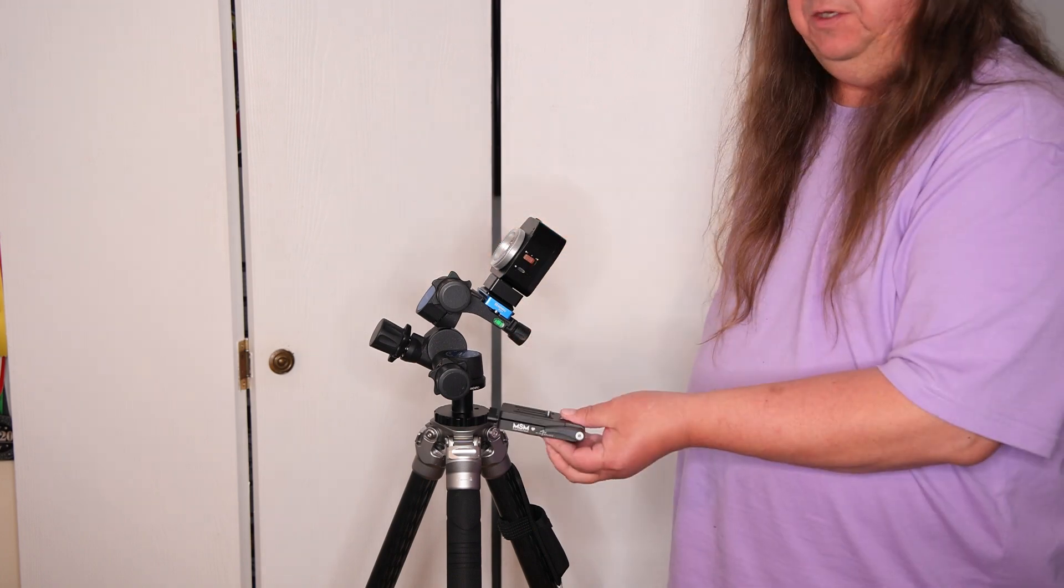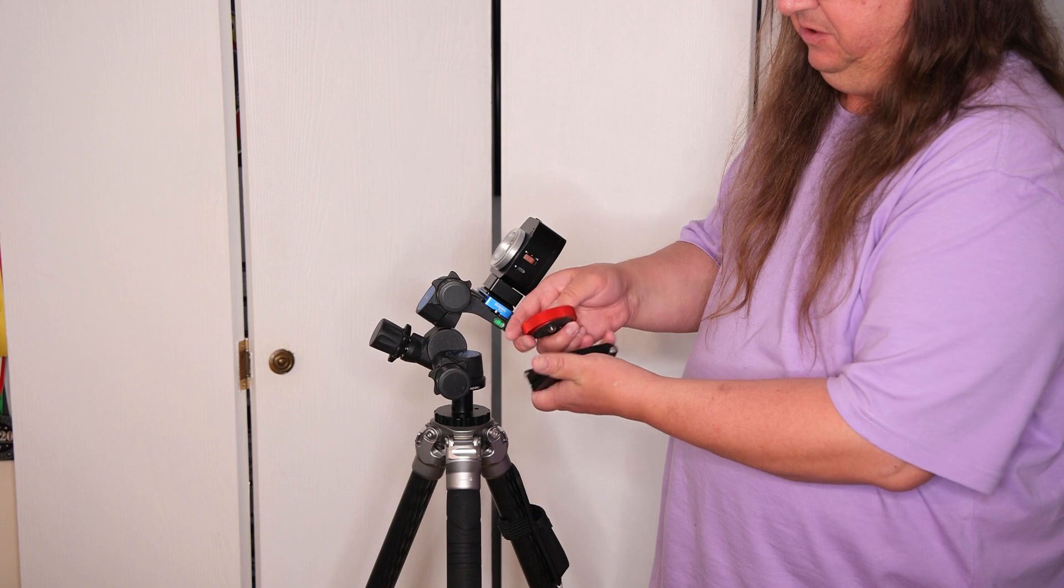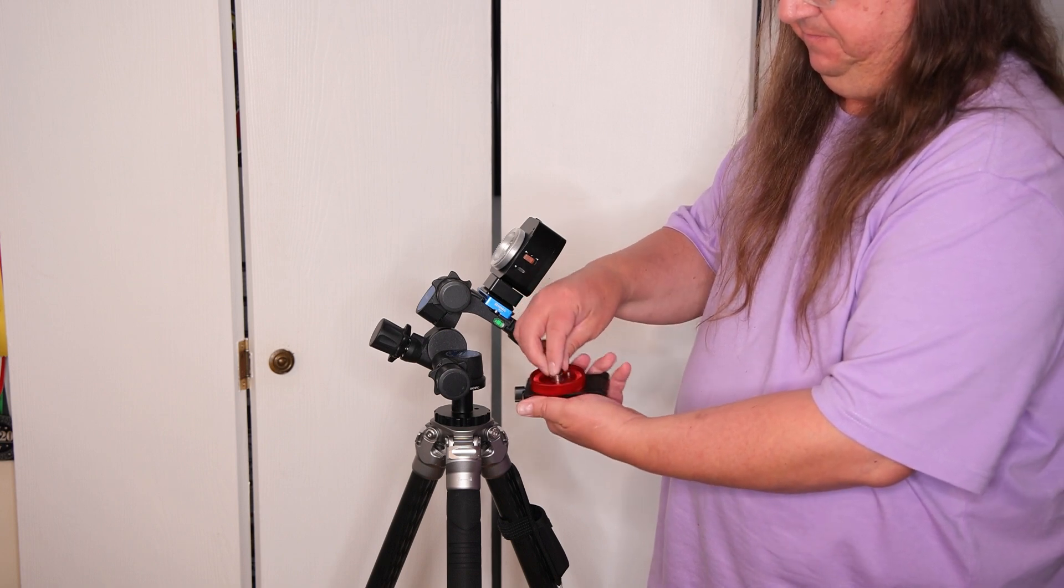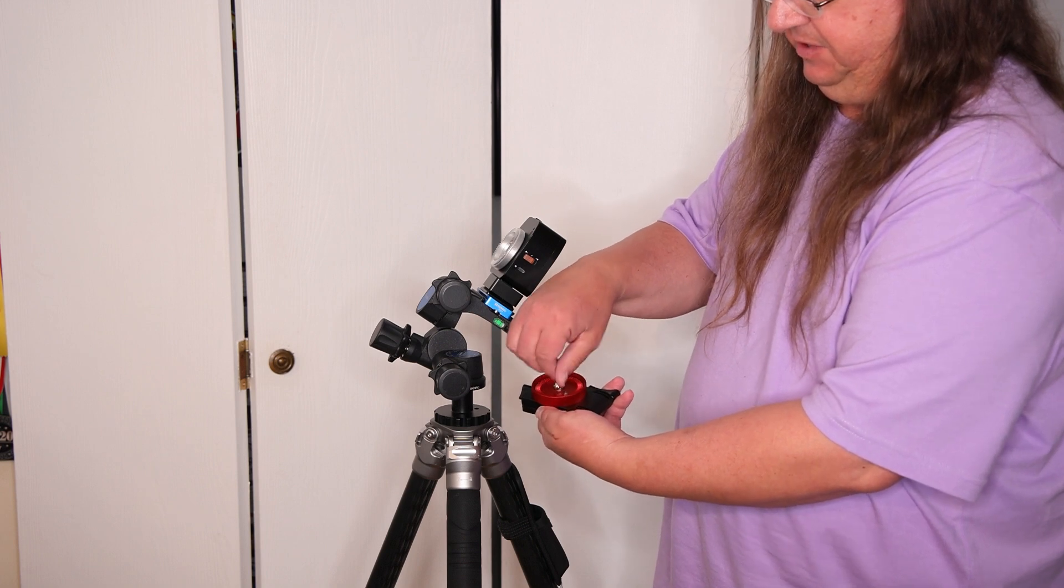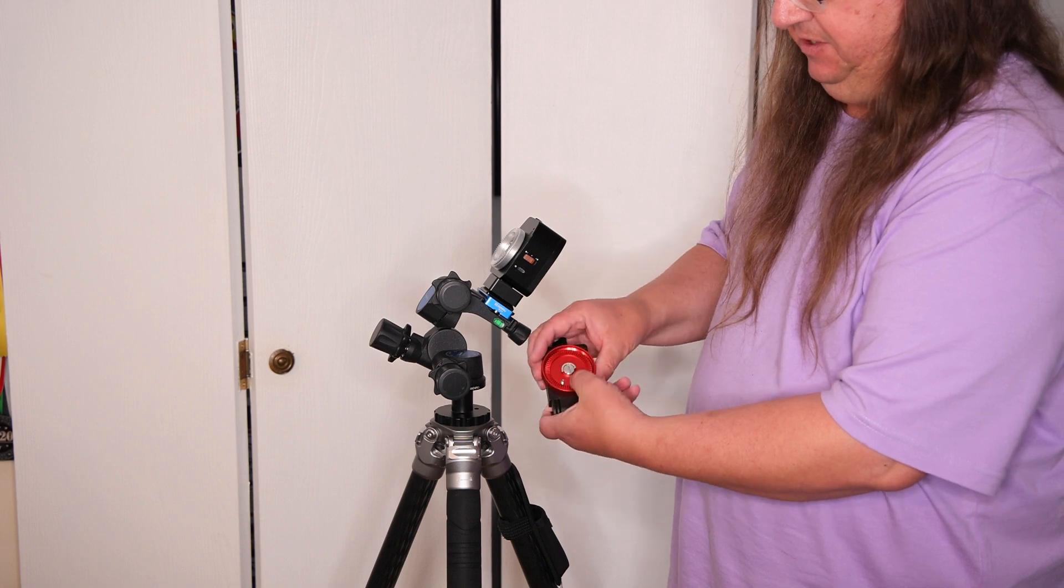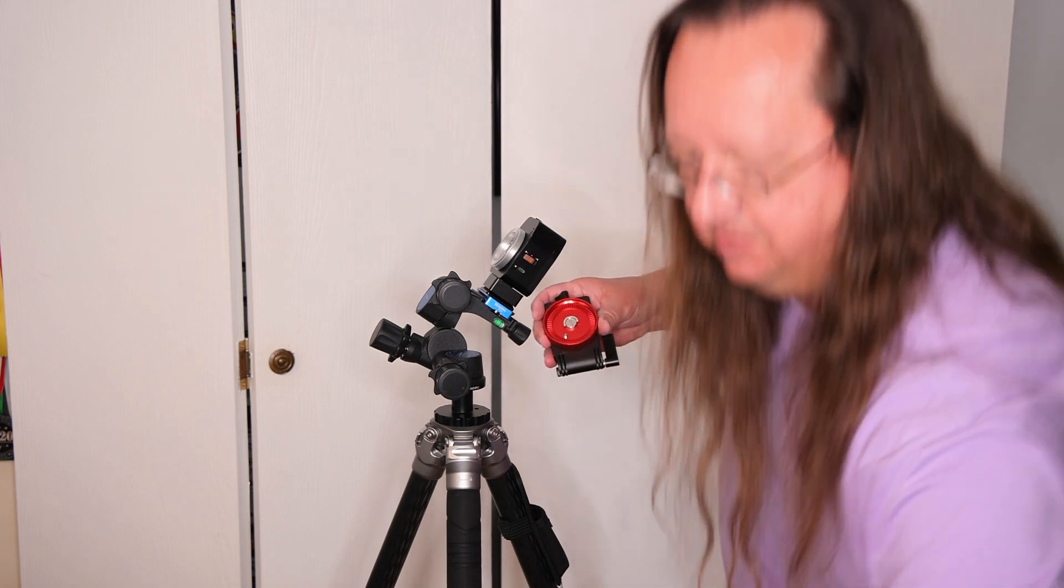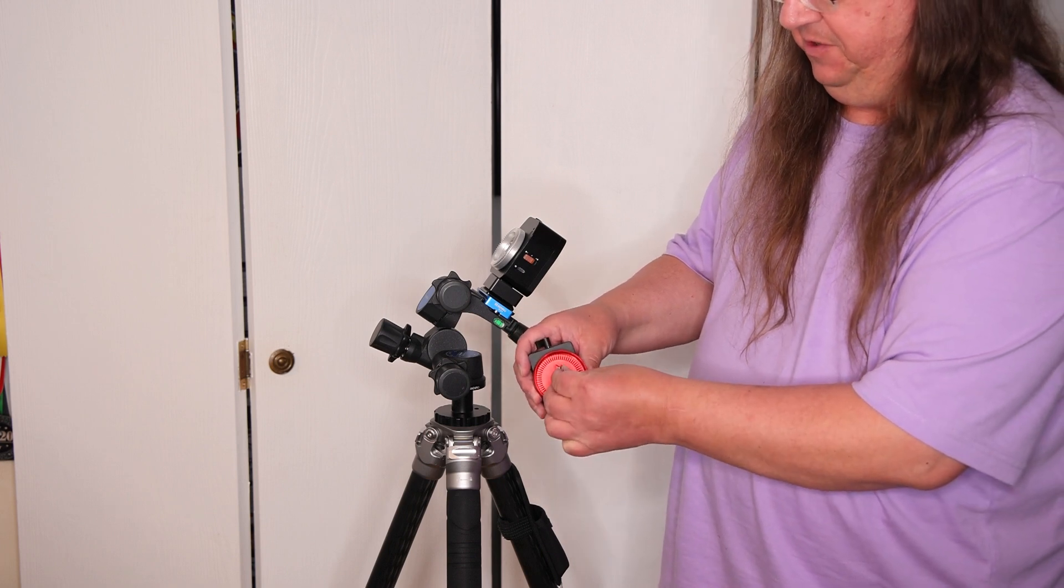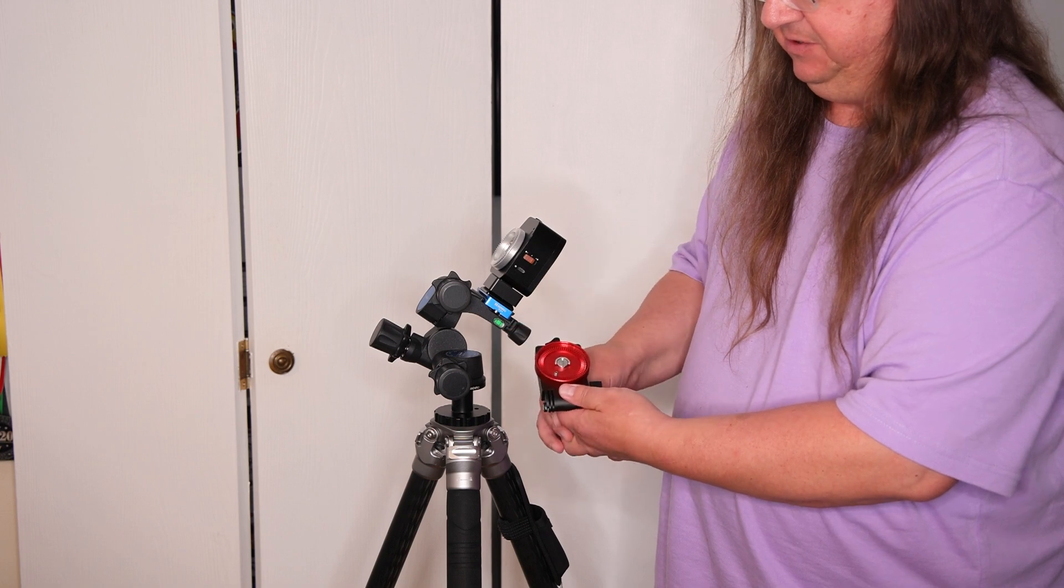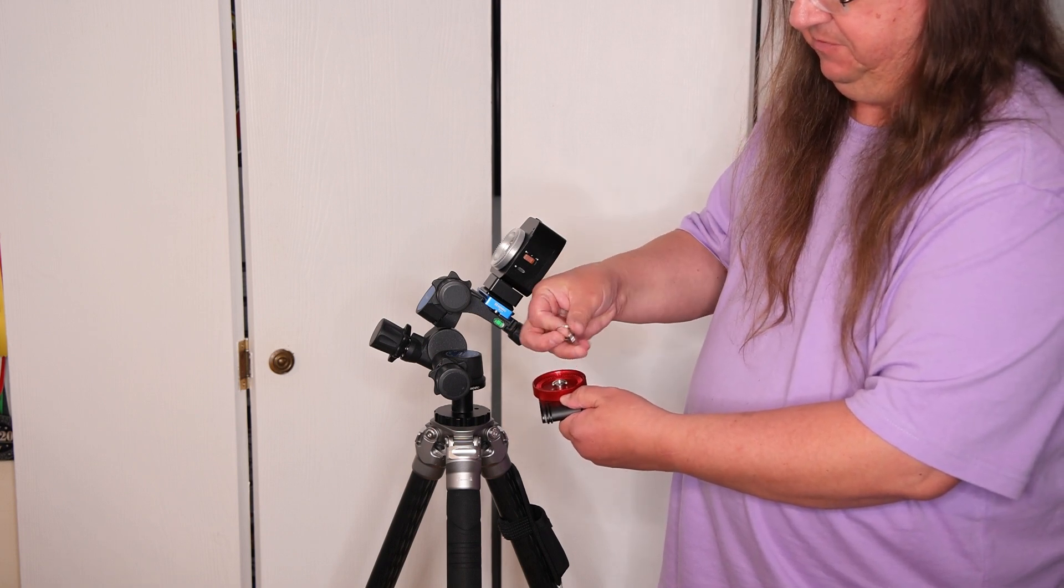Then you take your V or your Z plate and attach it to the plate like so. And anytime when you're using a screw like this that has a slot in it, it's better to use a tool like this or a screwdriver or a coin to tighten it. Otherwise you won't get it very tight just using your fingers.